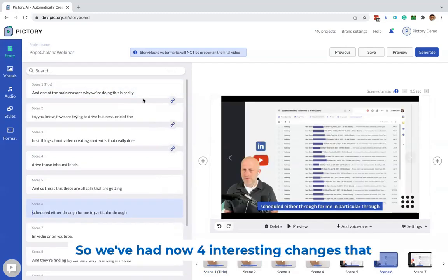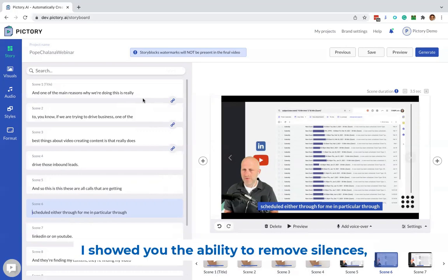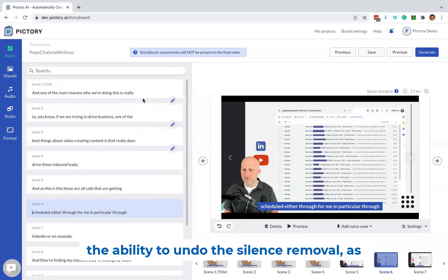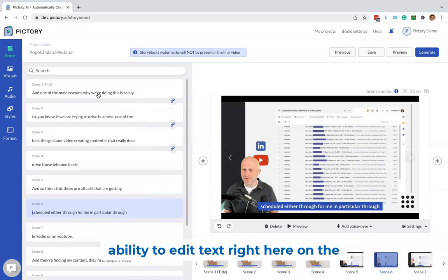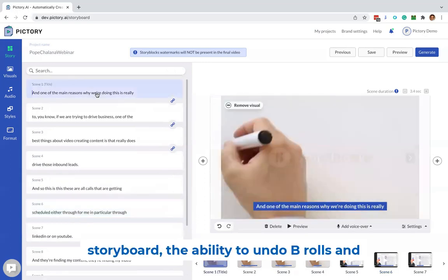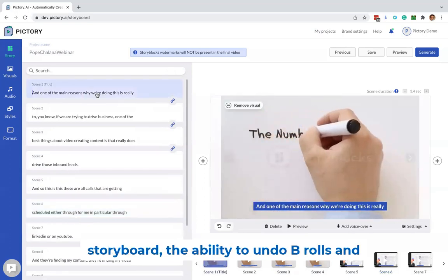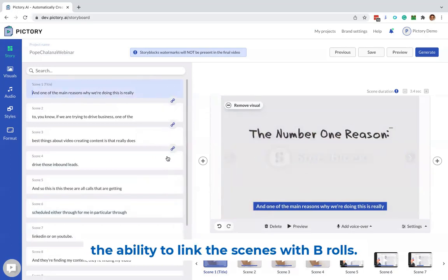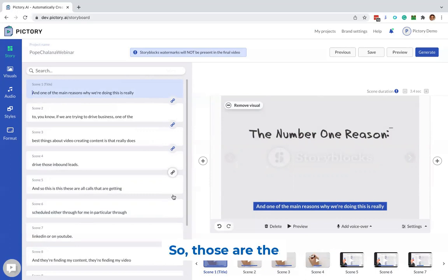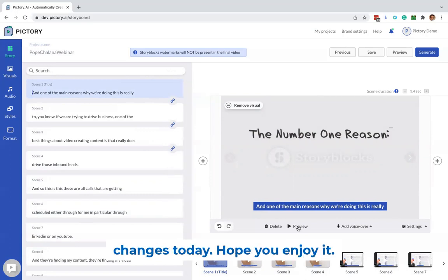So we've had now four interesting changes that I showed you. The ability to remove silences, the ability to undo the silence removal, as well as undo the filler word removal, the ability to edit text right here on the storyboard, the ability to undo B-rolls, and the ability to link the scenes with B-rolls. So those are the changes today. Hope you enjoy it.